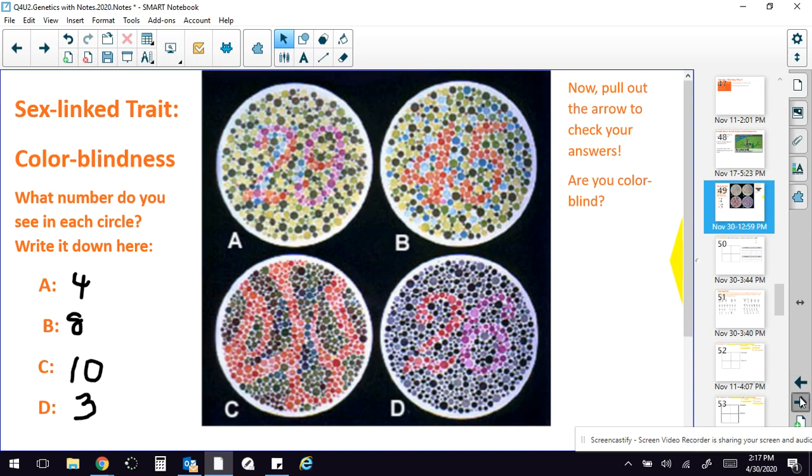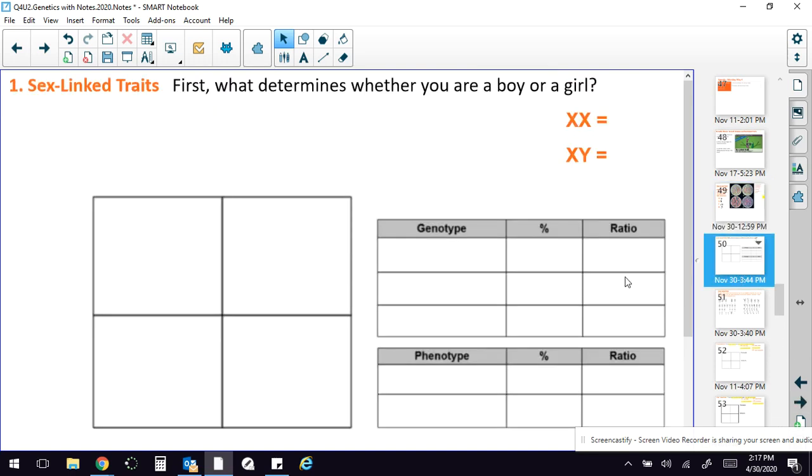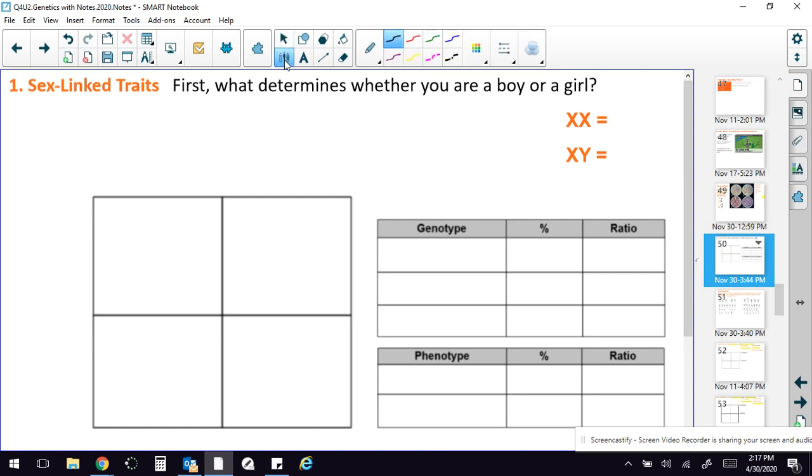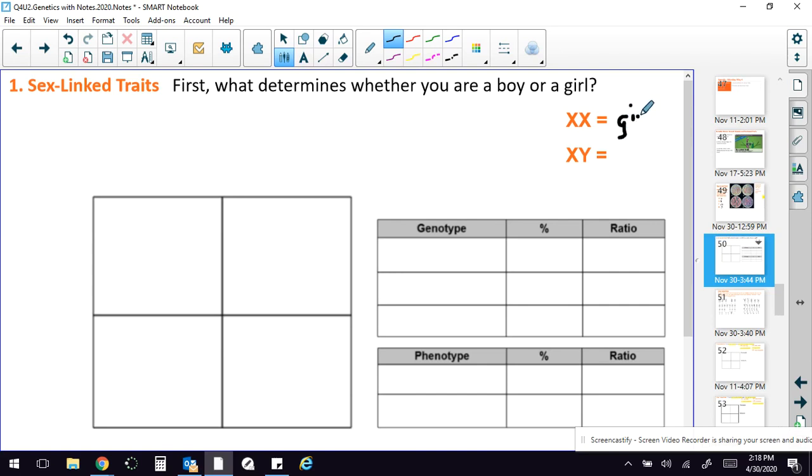So okay, all right, so here's the practice I would like for you to get today. First thing you're going to do is you're going to tell me about sex-linked traits. First, what determines whether you are a boy or a girl. So, XX means girl, right? So you can write that in up here. And then XY is for boy.